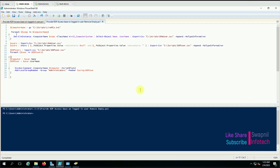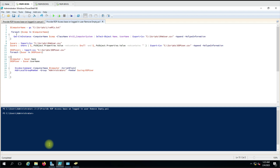Running the script this time, there is no error like 'no user account found' as before, because we are only using entries that have both columns populated. You can use this script for your requirements, and if you have any doubts please put them in the comment box — I'll try to answer. Thank you for watching the video.